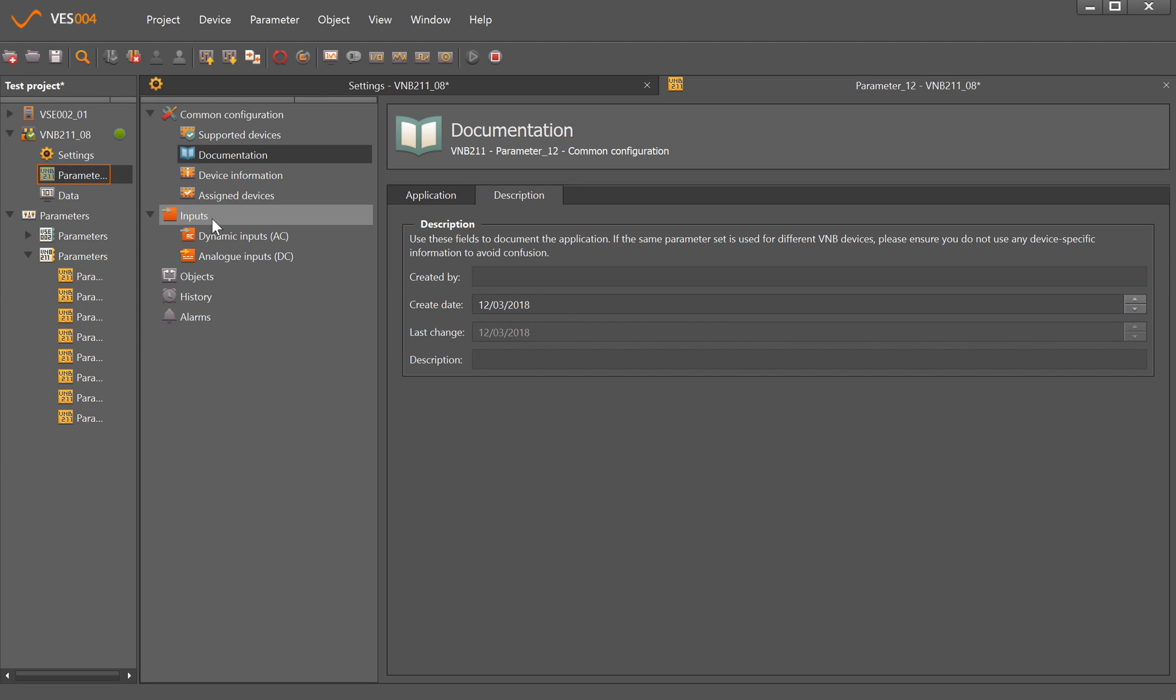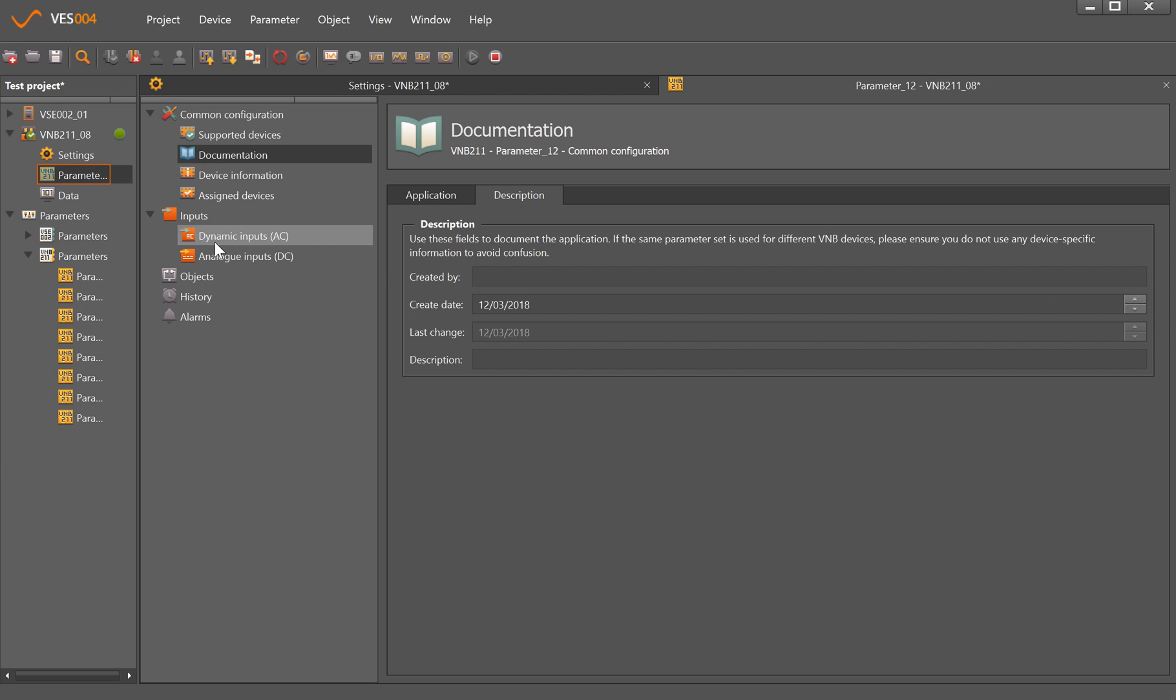If we then go on to the parameters, we're allowed to start putting in the inputs. This is basically telling it what points we're going to have on the machine. With the VNB211, it will work as a vibration sensor itself but it has the ability to take in vibration measurements from a second accelerometer.